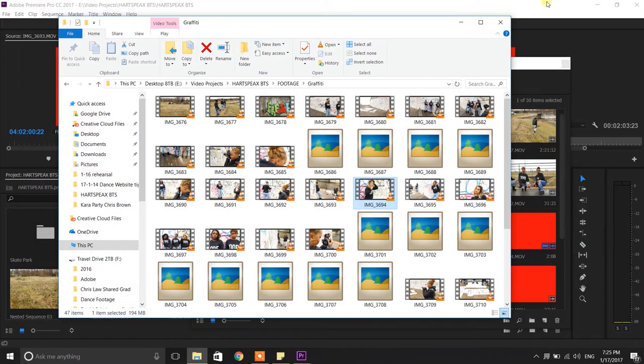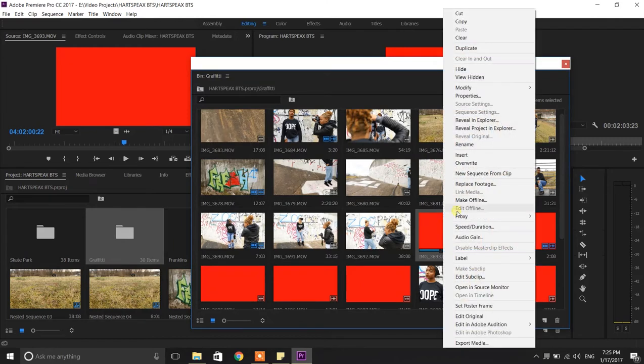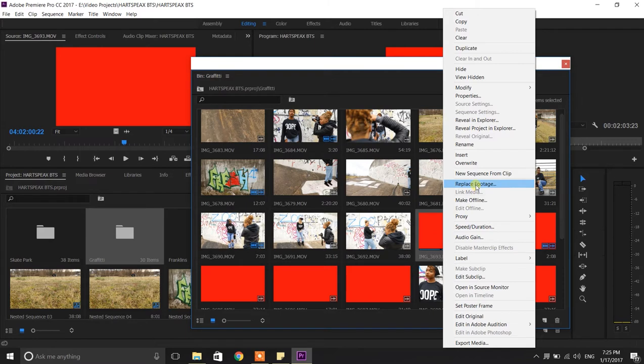And when I try to relink the footage, there's no link option if I replace the footage.